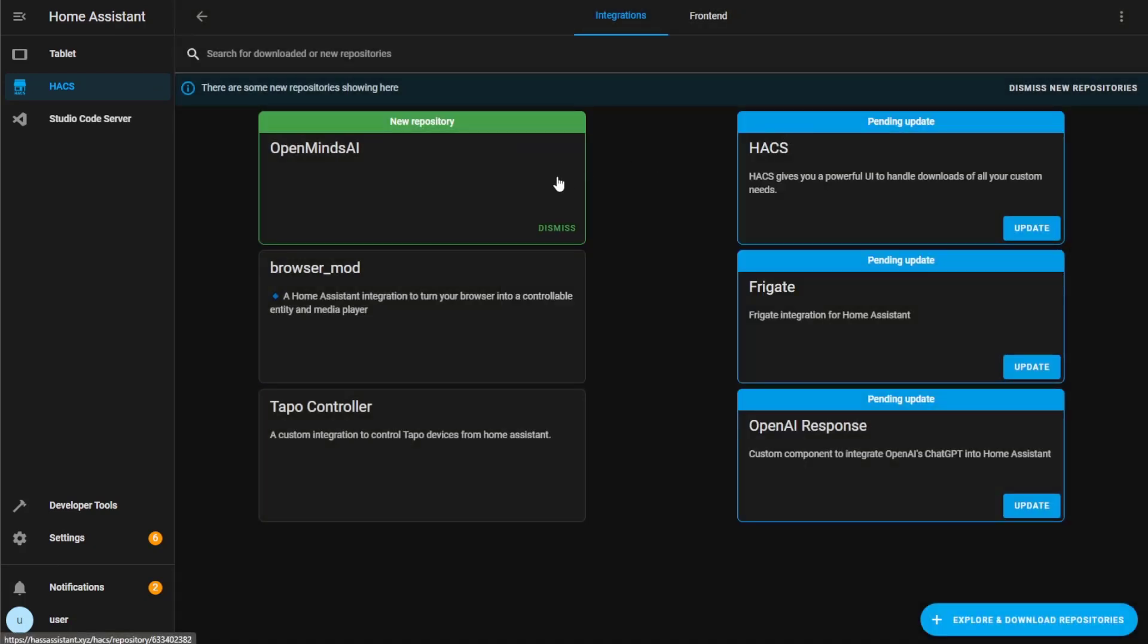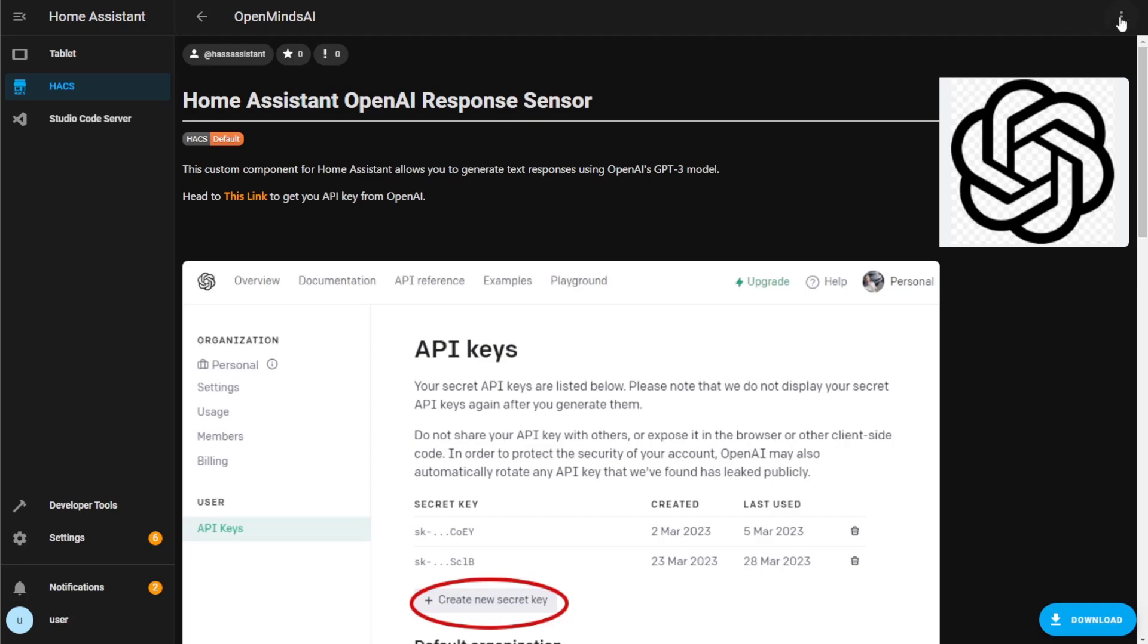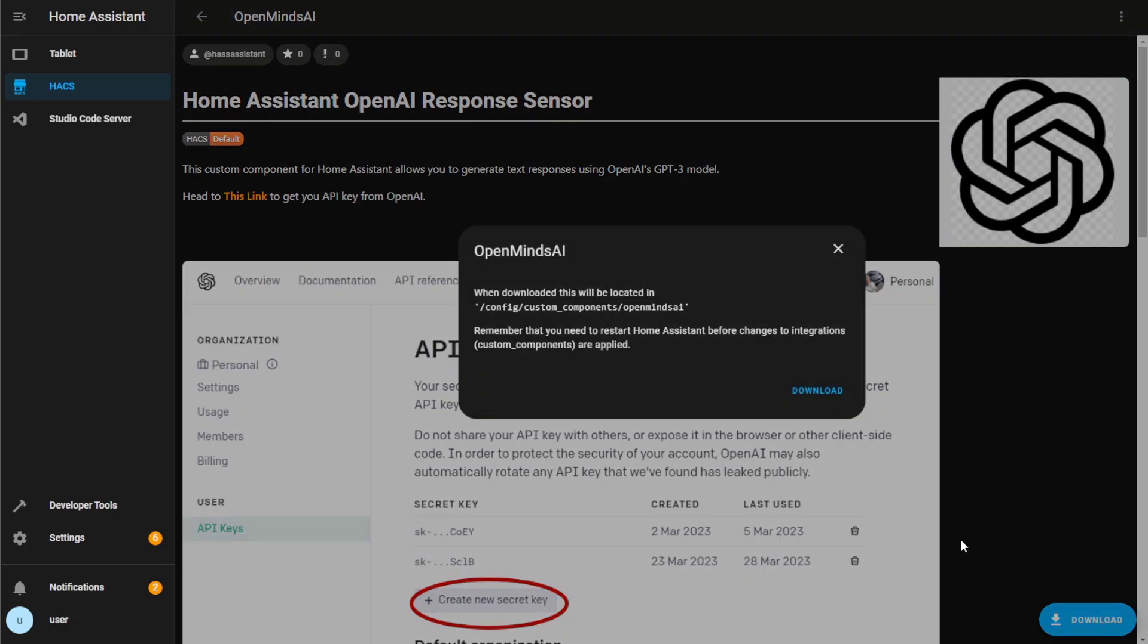Open the newly added integration. Click Download on the bottom right of the page. Once downloaded, you'll need to restart Home Assistant.